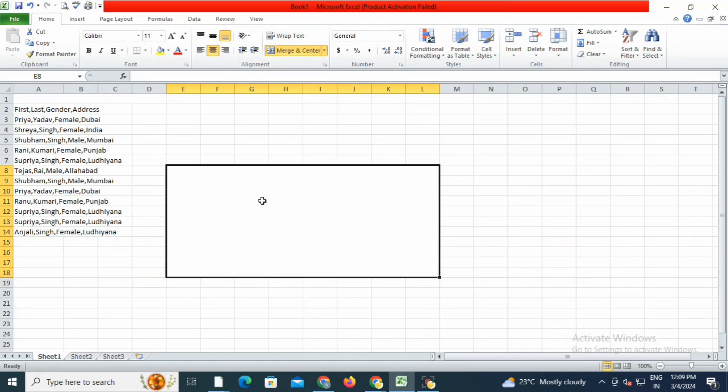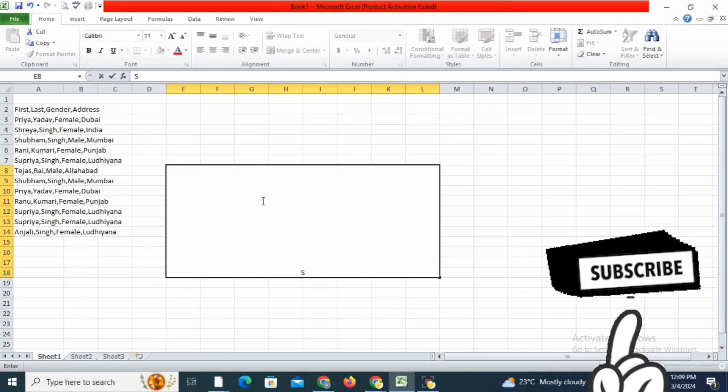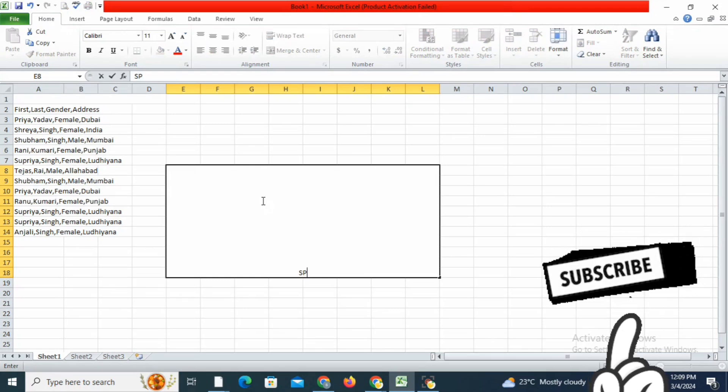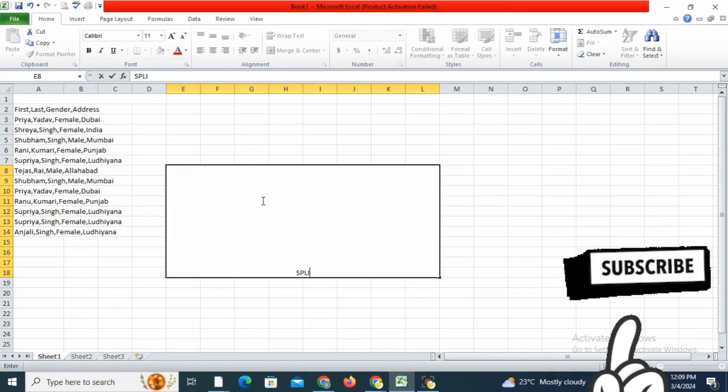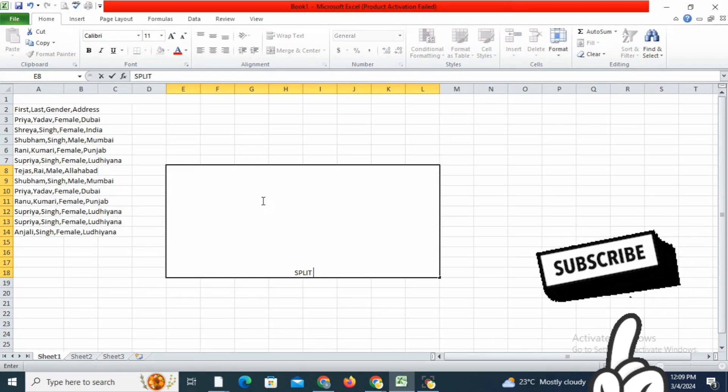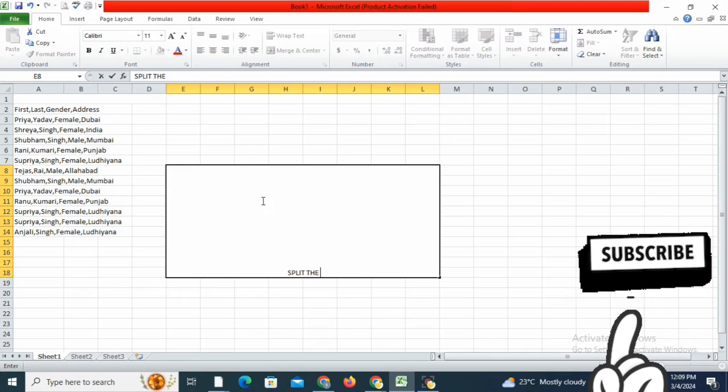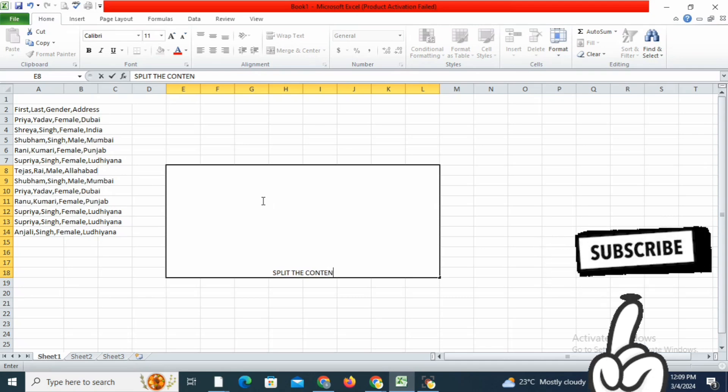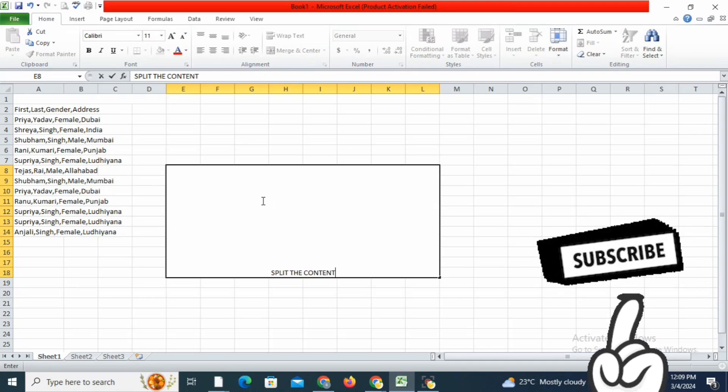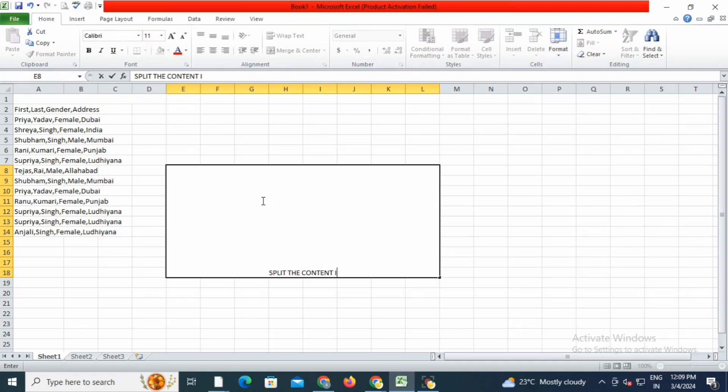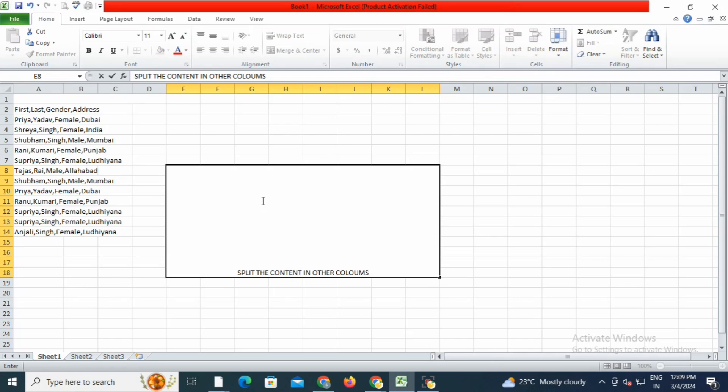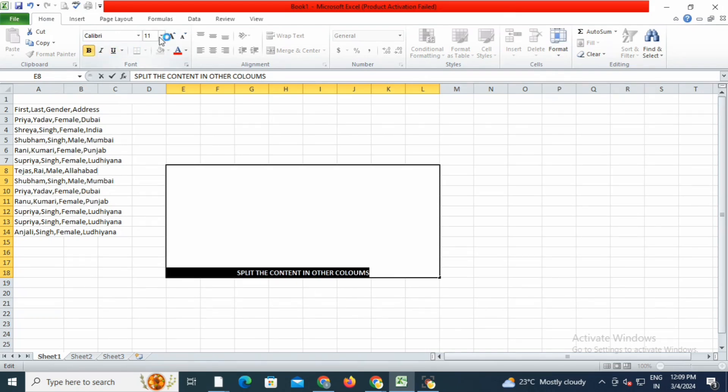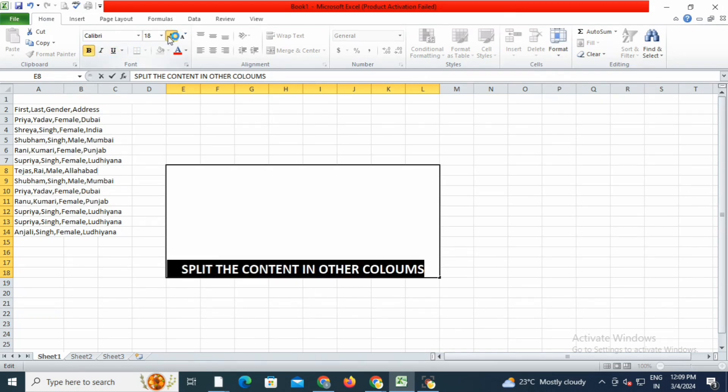Here you can see I have mentioned first name, last name, gender, and address. I have written the names and details in one column across all rows. Now I have to split it into four columns: first name, last name, gender, and address.